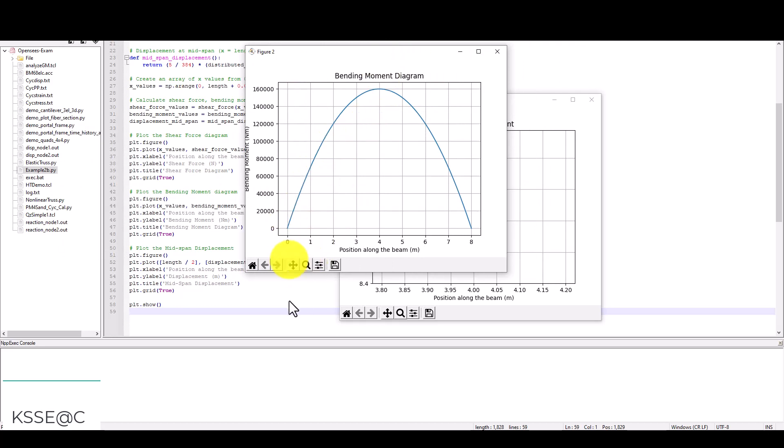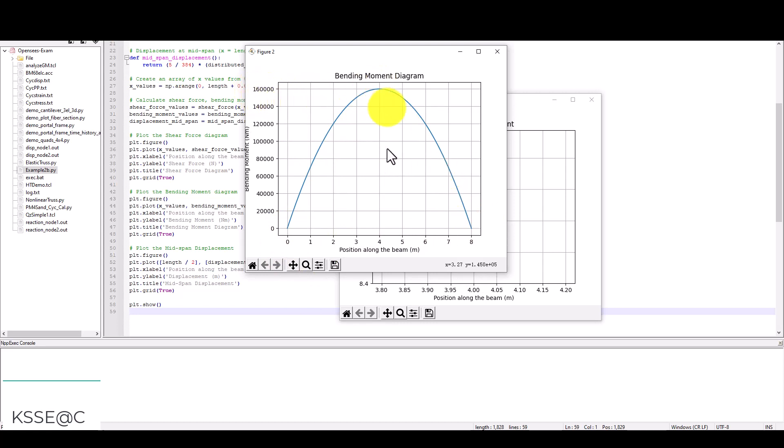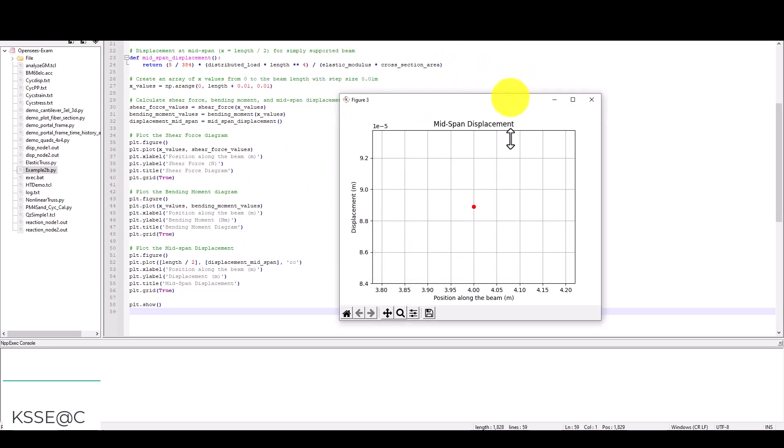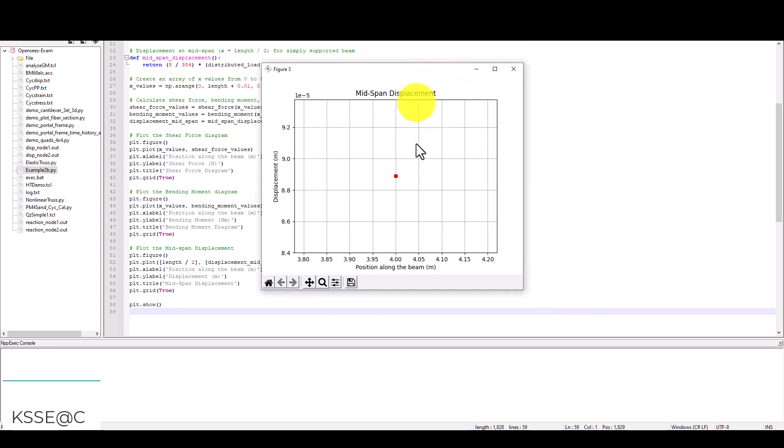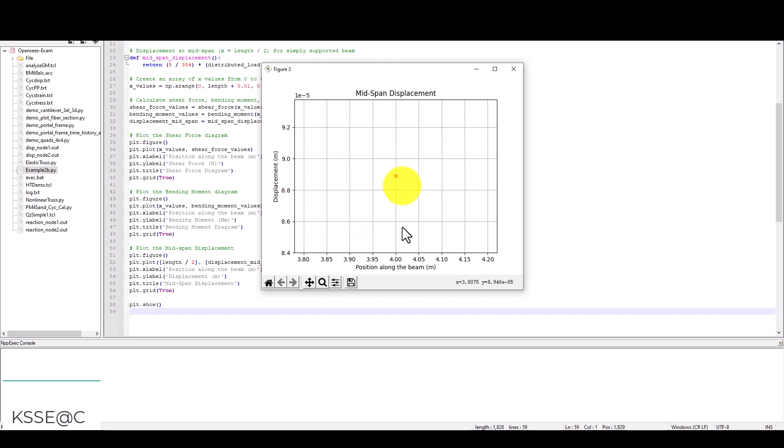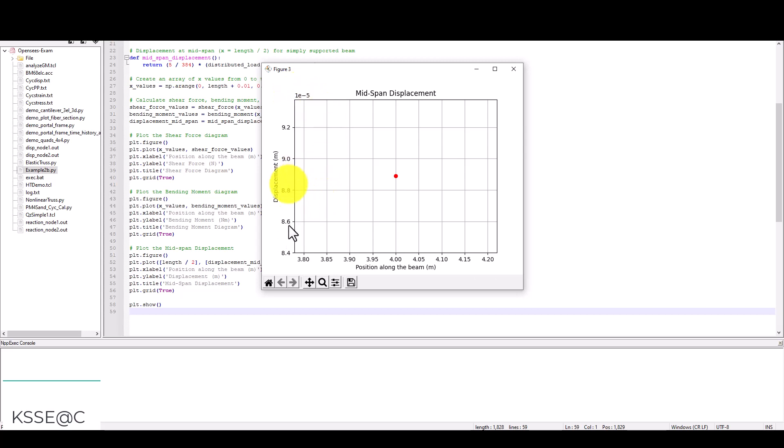The bending moment is also accurate. You can see at zero and at 8 meters, which is the other side of the beam, it's zero. But the maximum is 100,000 Newton-meters. The last one is the displacement. The displacement, as we know, is at the maximum area, which is almost at this point, 8.8 millimeters, or actually about 0.8 millimeters.